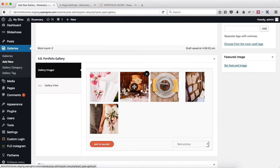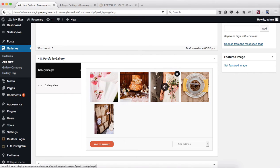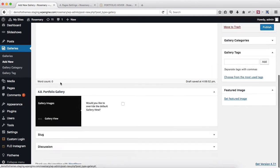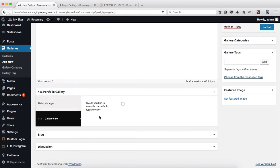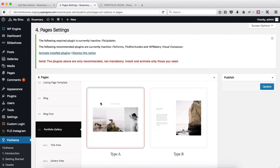Then head on over to the gallery view. Within the following area, you have the option to override the default gallery view. Now, if you remember, whenever you were setting up the website initially within the Flow theme area, going over to pages, there's a section called the portfolio gallery.